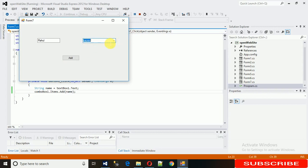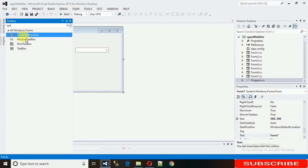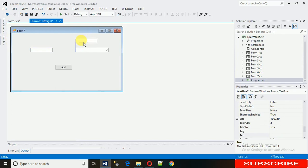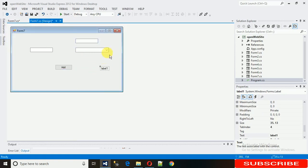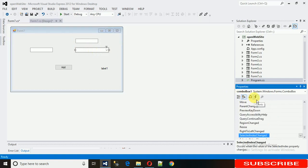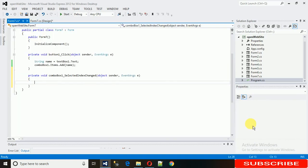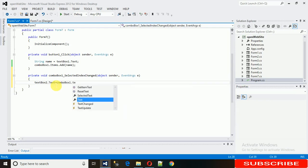Now what we need to do is: when we select a value from the combo box, that text needs to be assigned to a text box or a variable. So let's take one text box and a label. We need to code on the combo box's SelectedIndexChanged event — double-click on it to generate the event. Then write: textBox2.Text = comboBox1.Text.